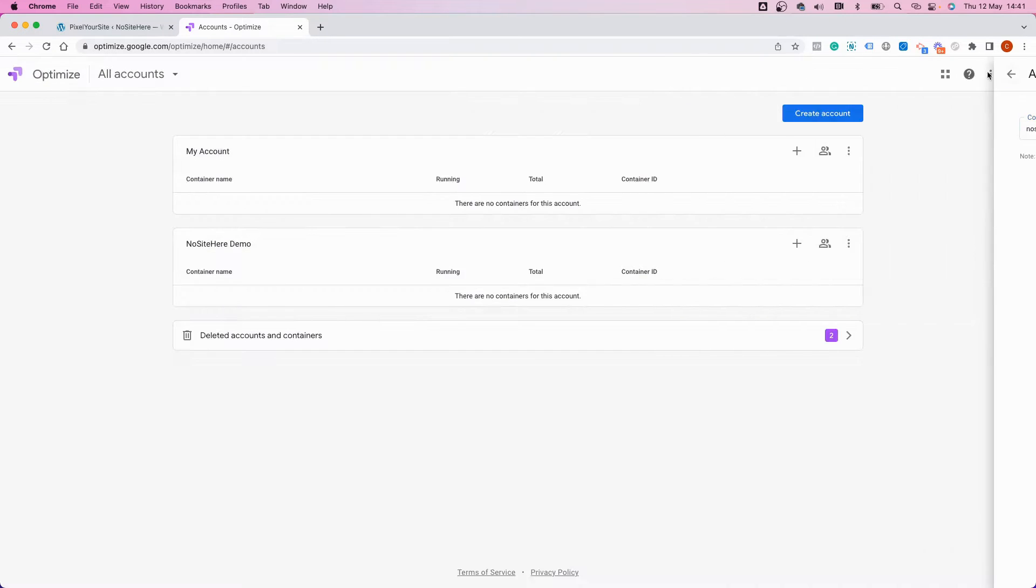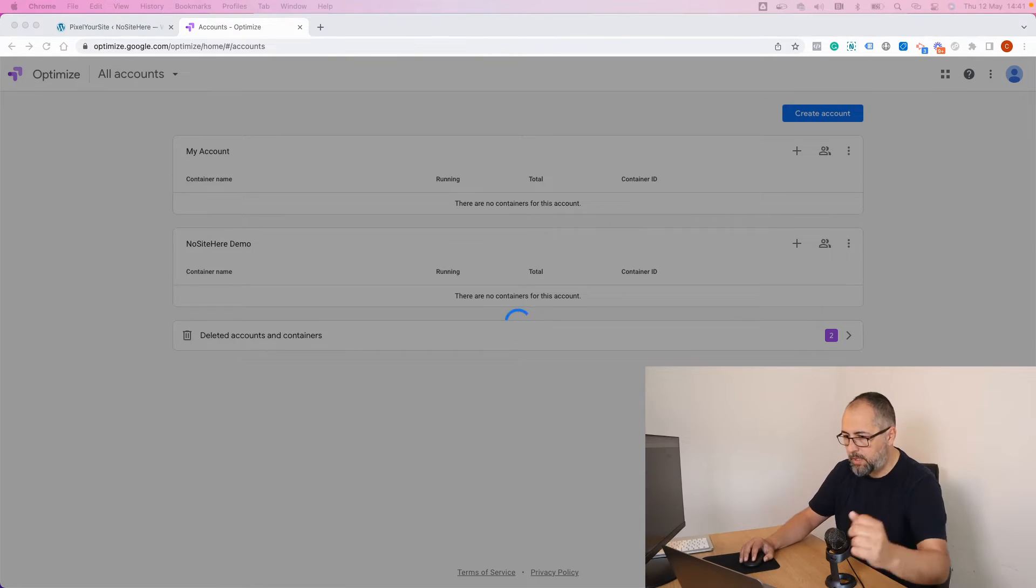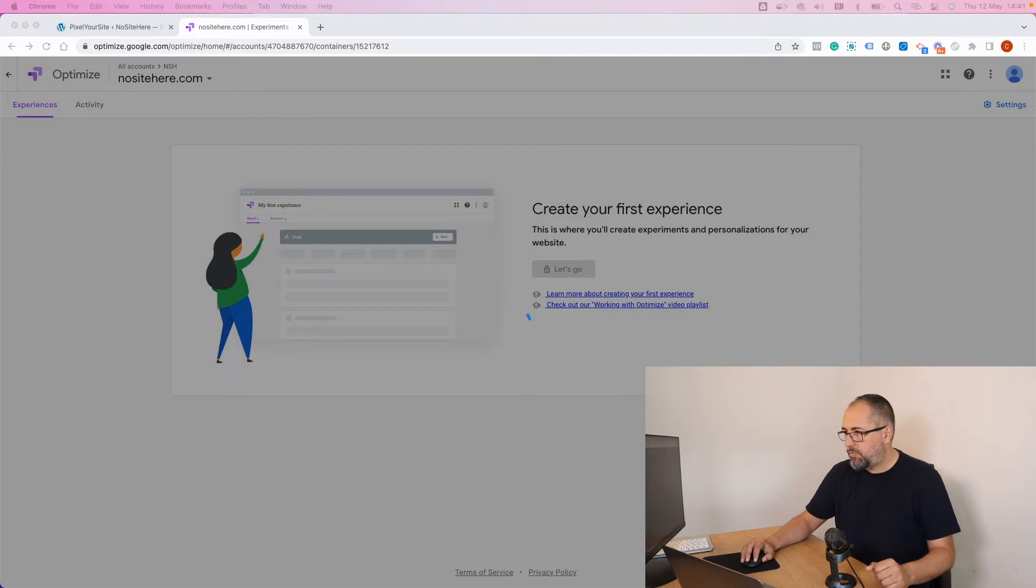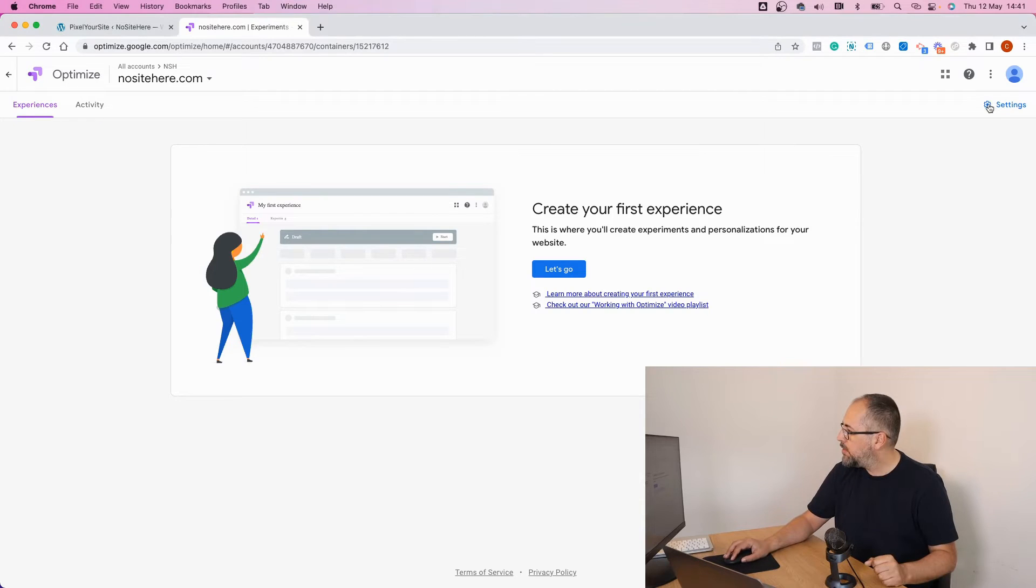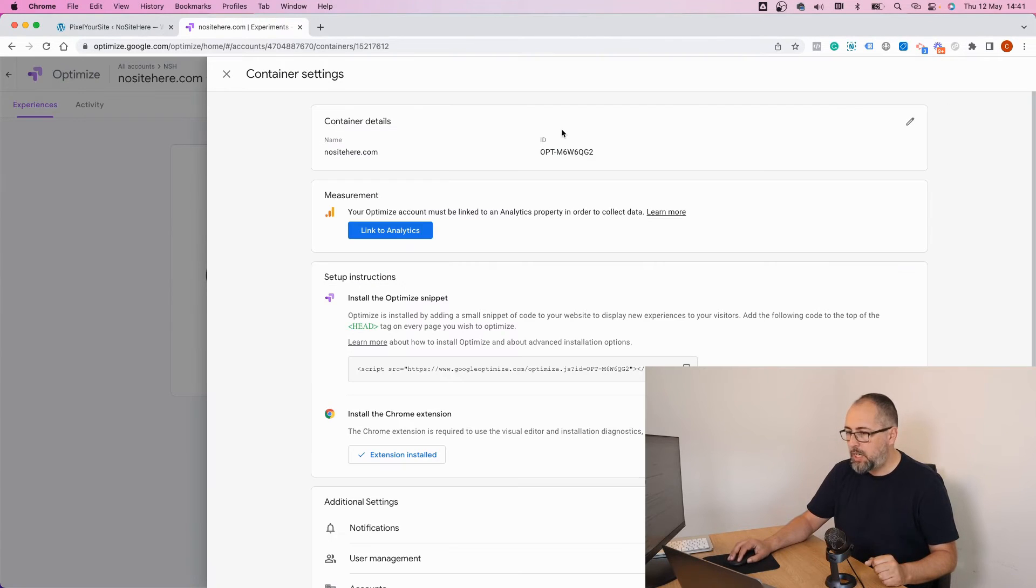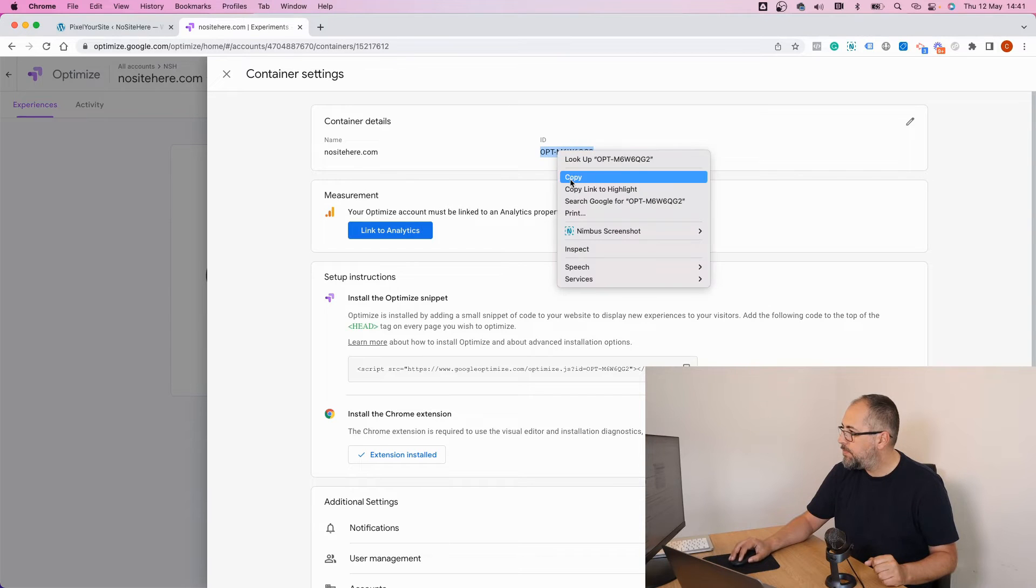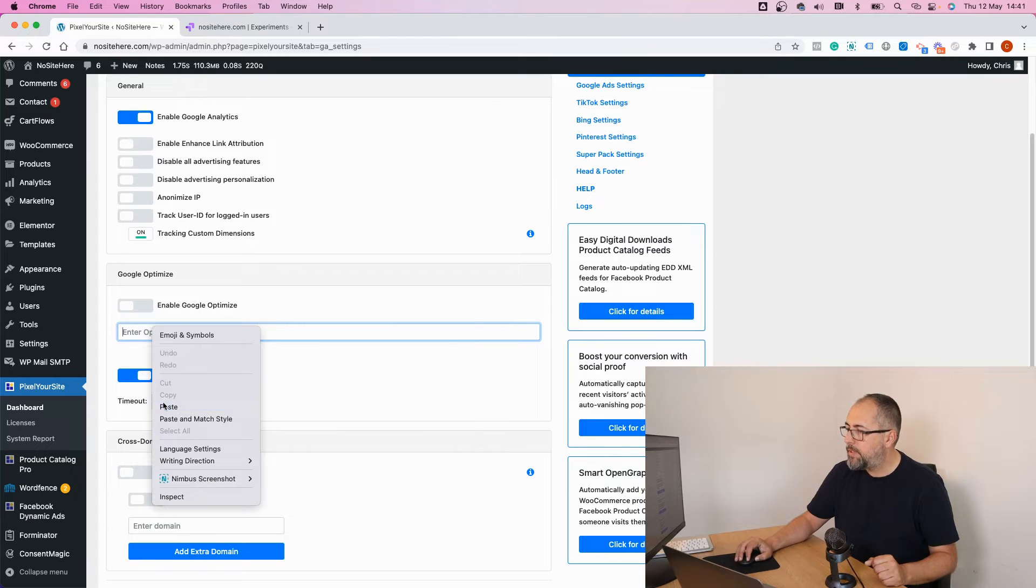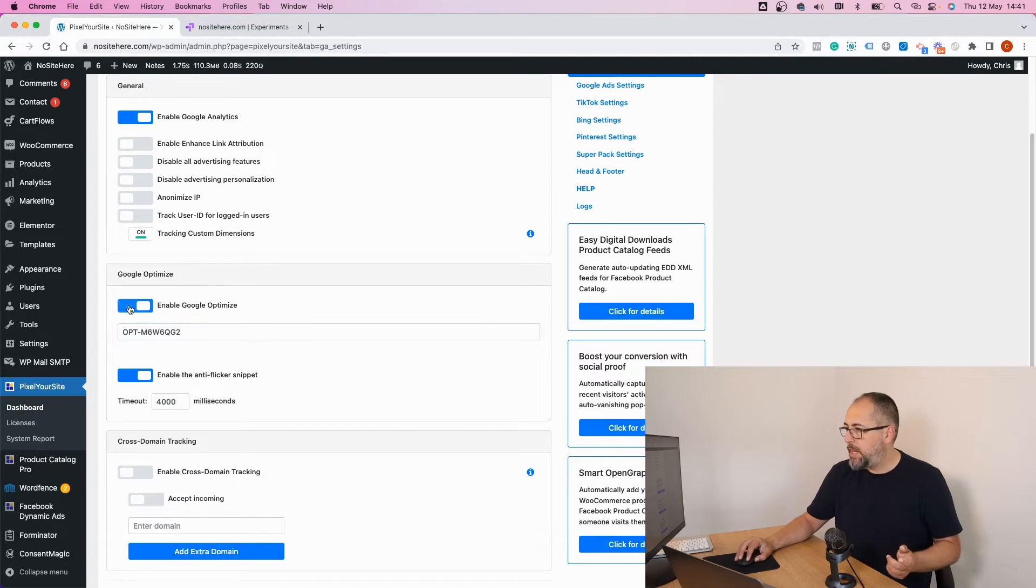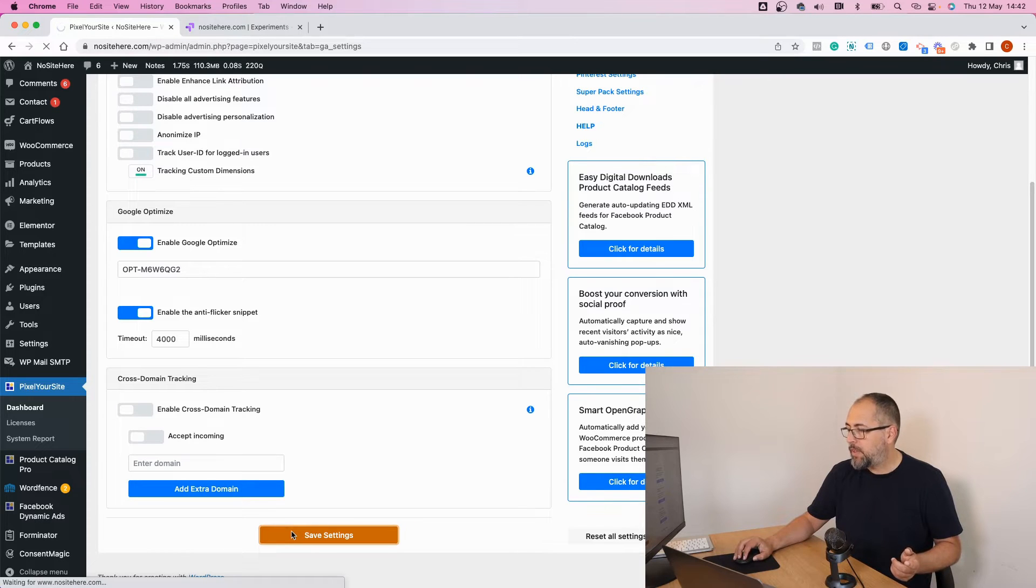And click create. Now you can see me again. Before creating the experiment, go here, copy this ID and add it right here inside PixelYourSite. Make sure you enable Google Optimize and save.